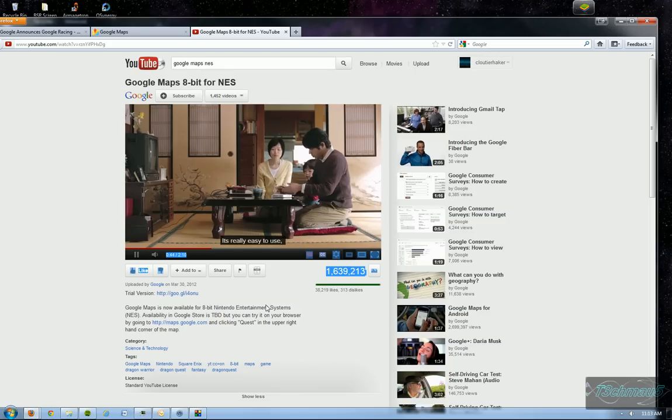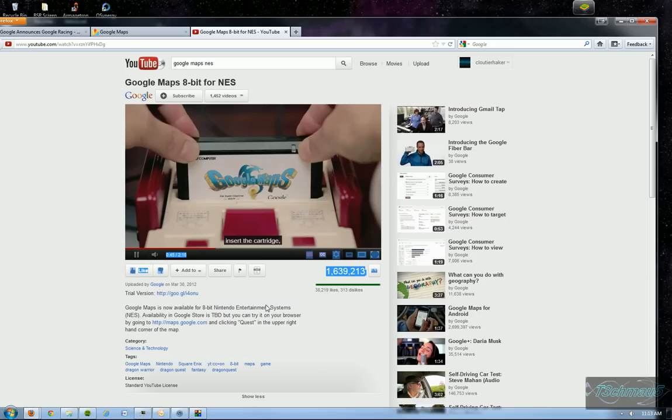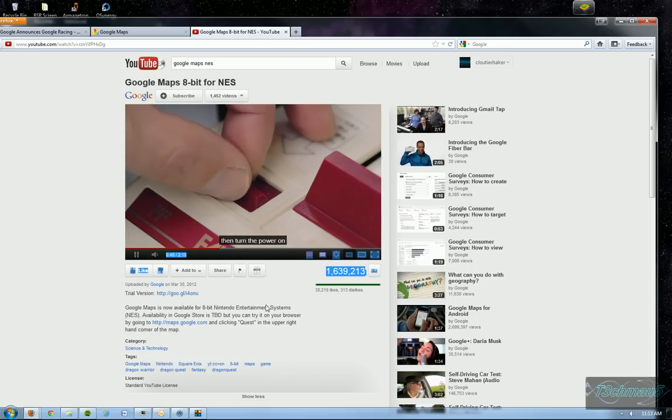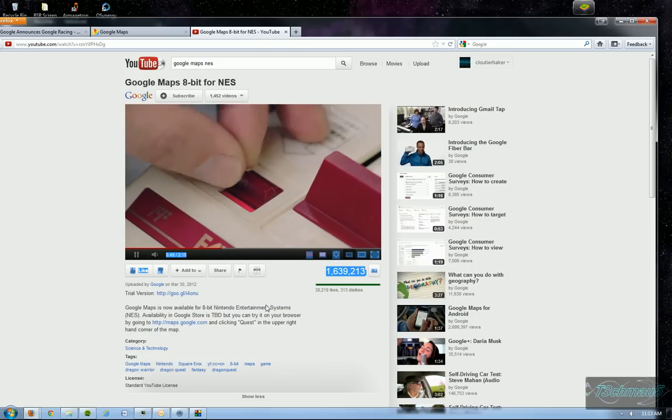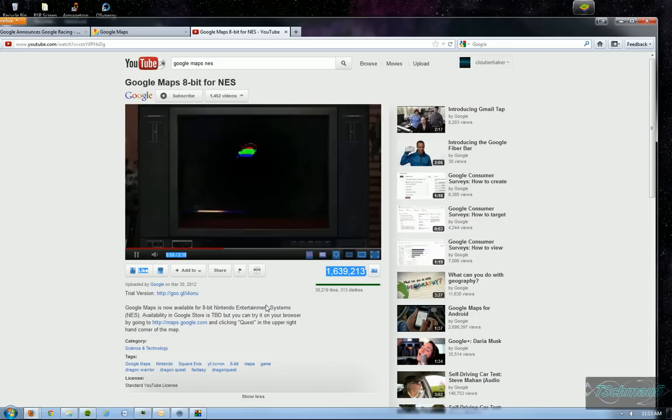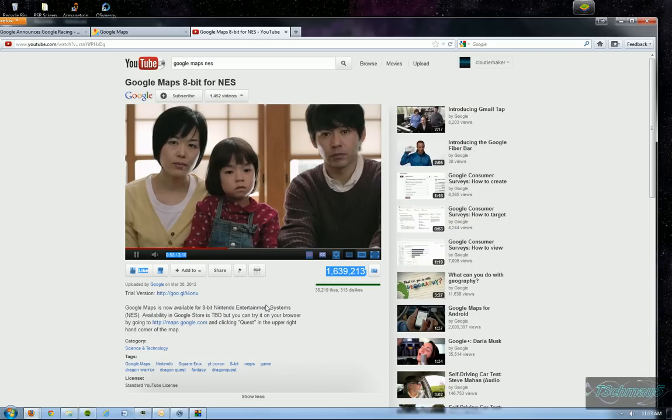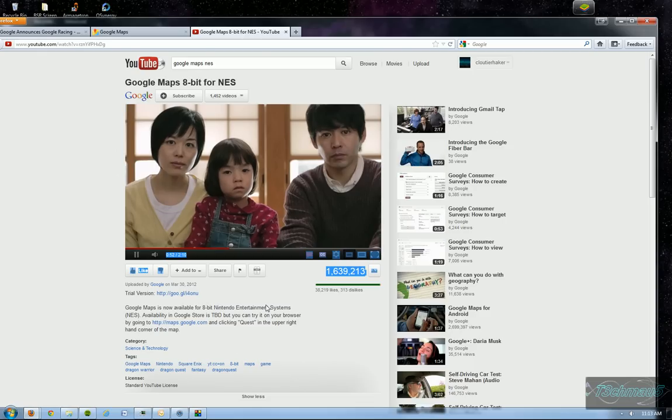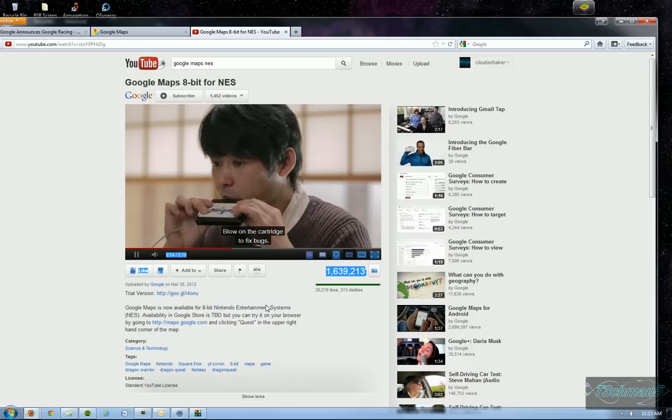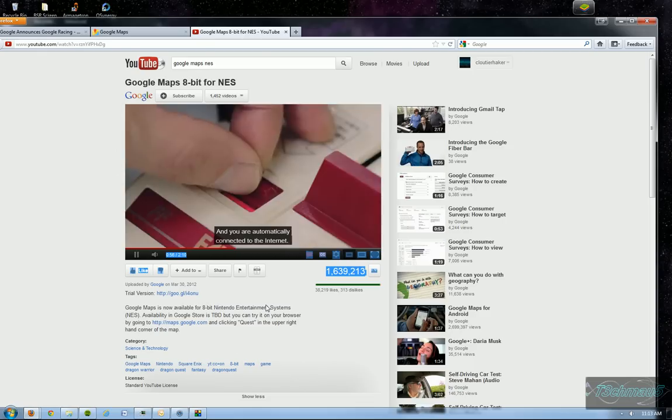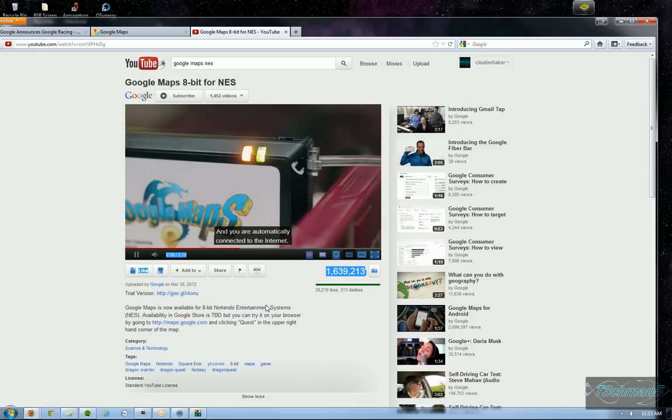It's really easy to use. Insert the cartridge, connect the cable, then turn the power on. Blow on the cartridge to fix bugs. And you're automatically connected to the internet.